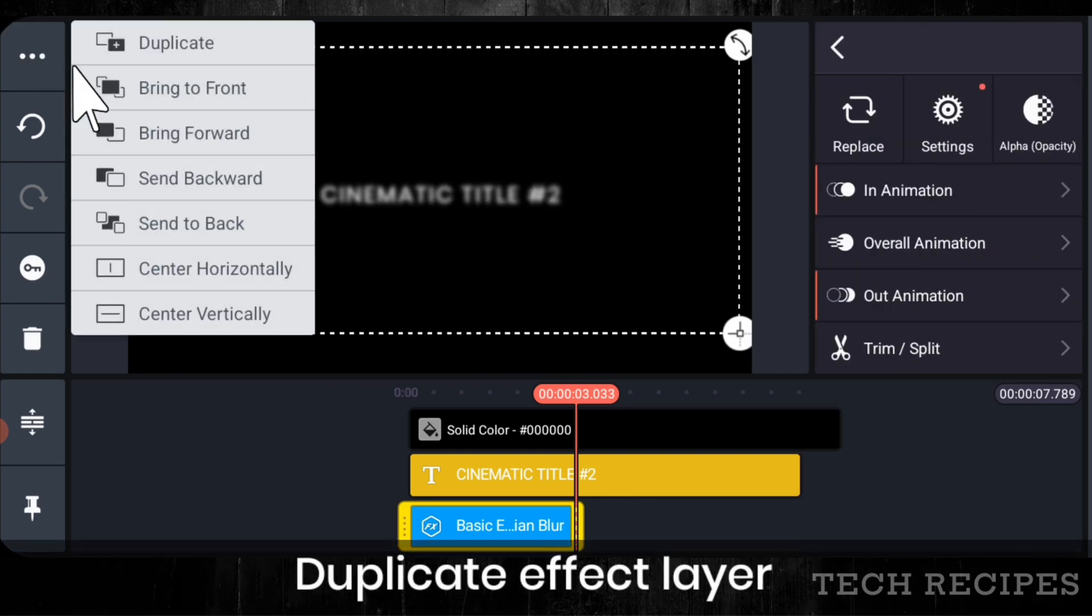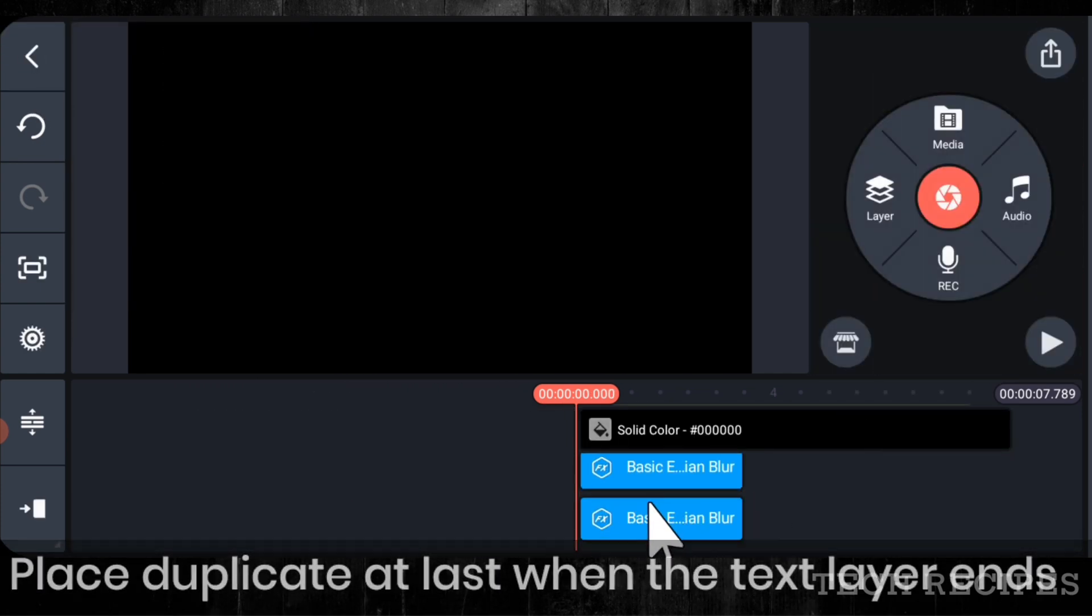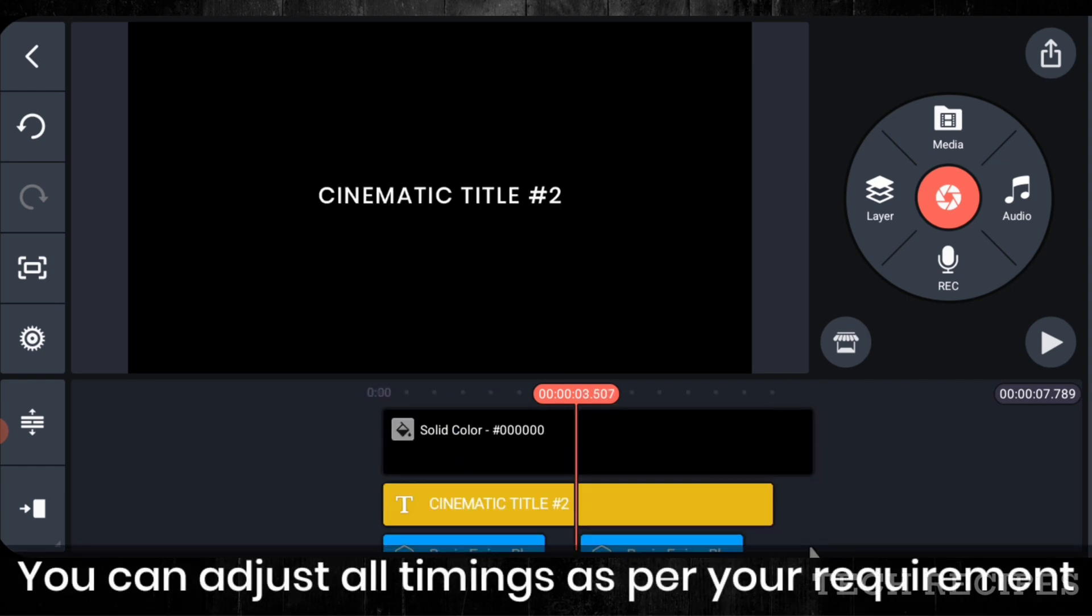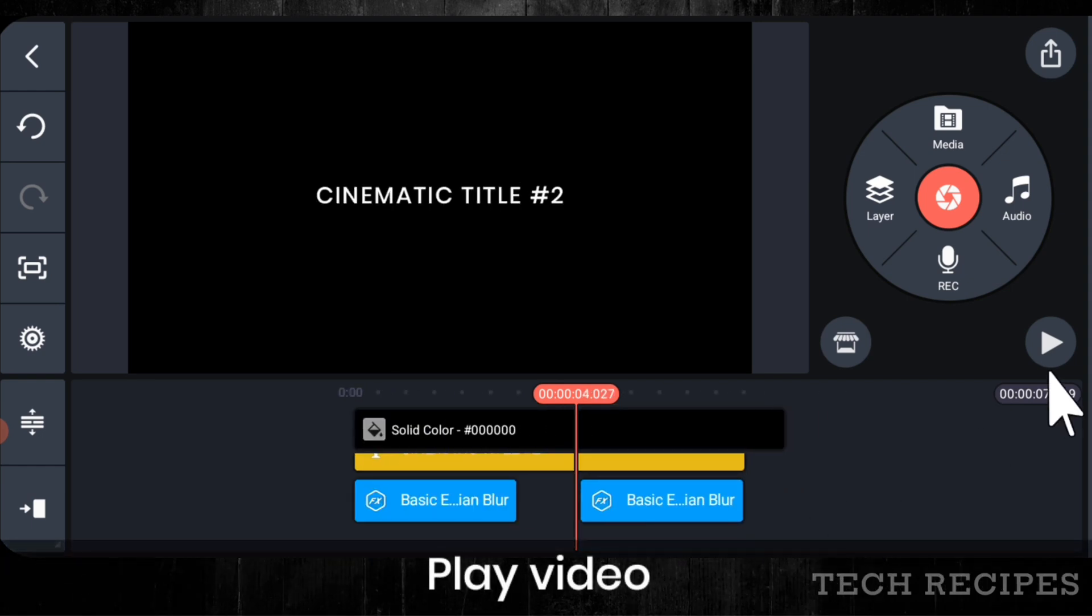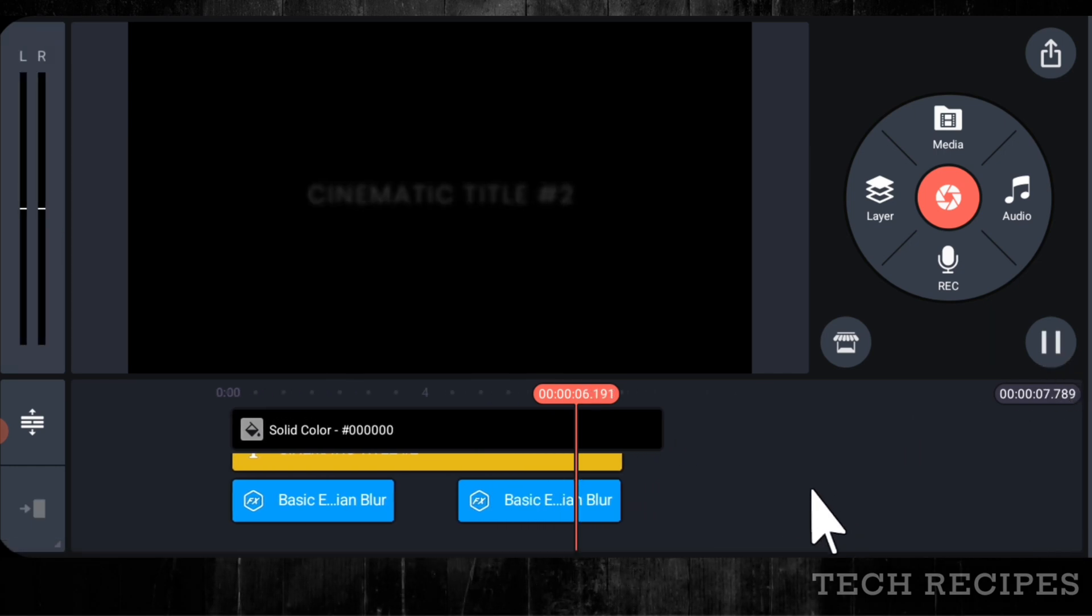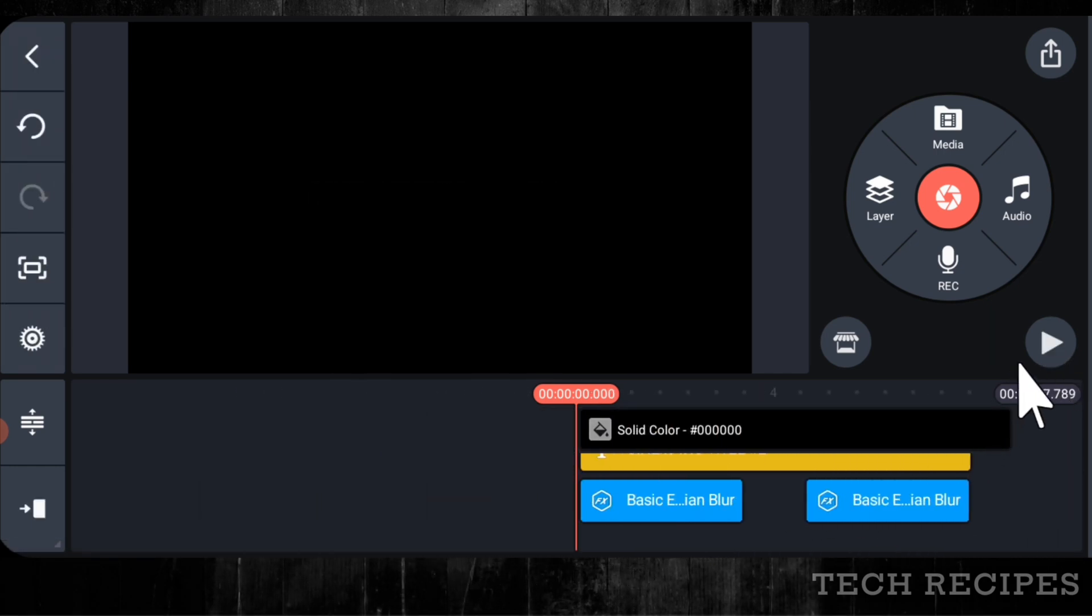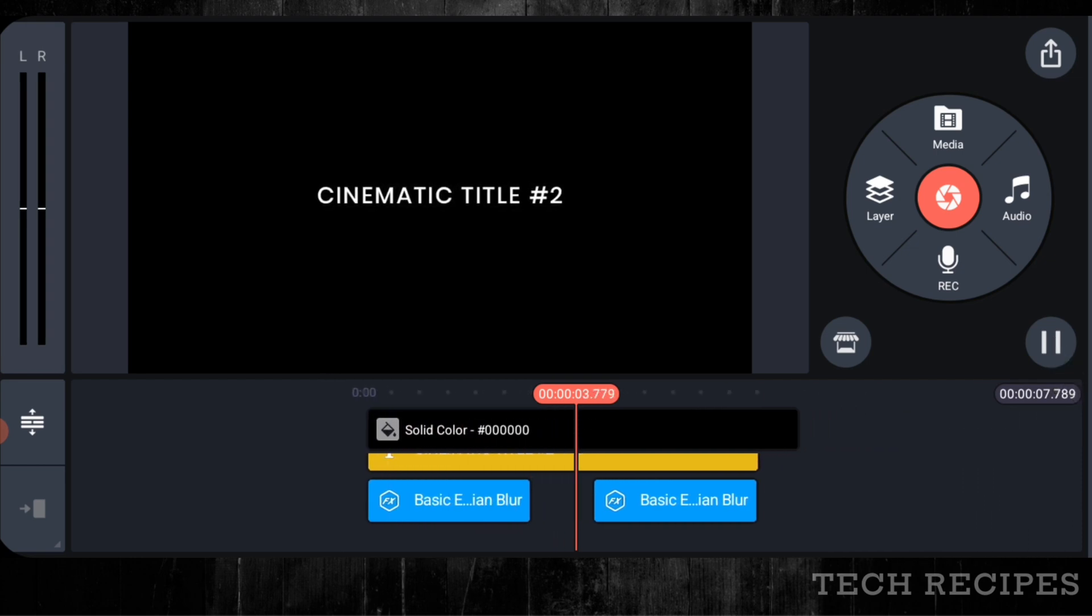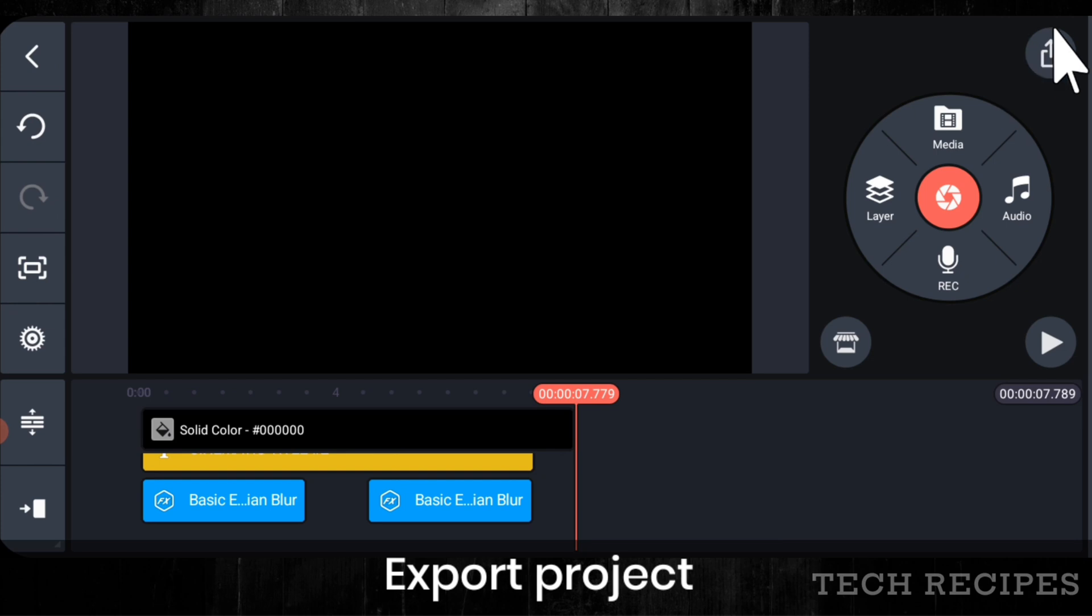Duplicate effect layer and place at the end where the text layer ends. You can adjust all timings as per your requirement. Play video. Export project.